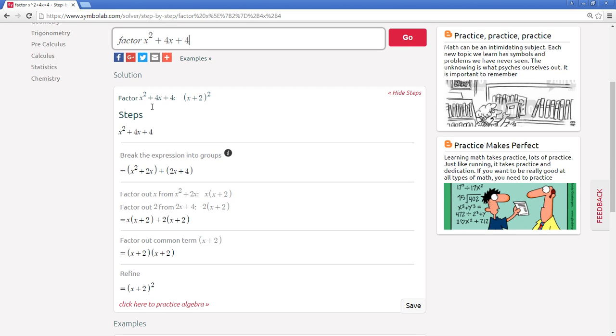The first one shows the input and right next to that the answer. Below that follows the step-by-step solutions.